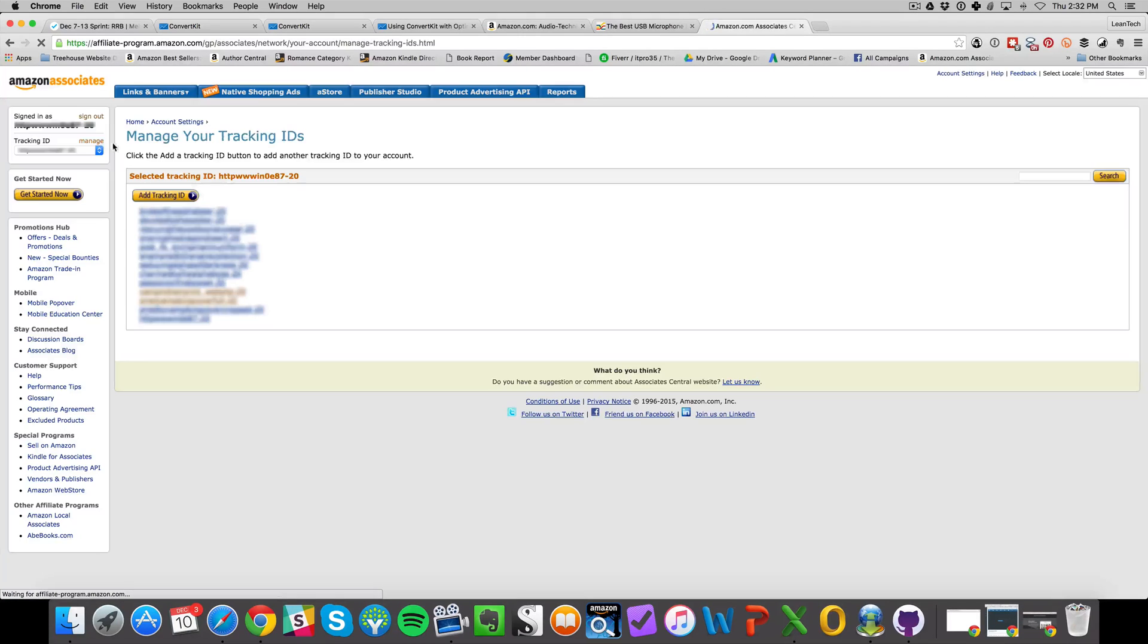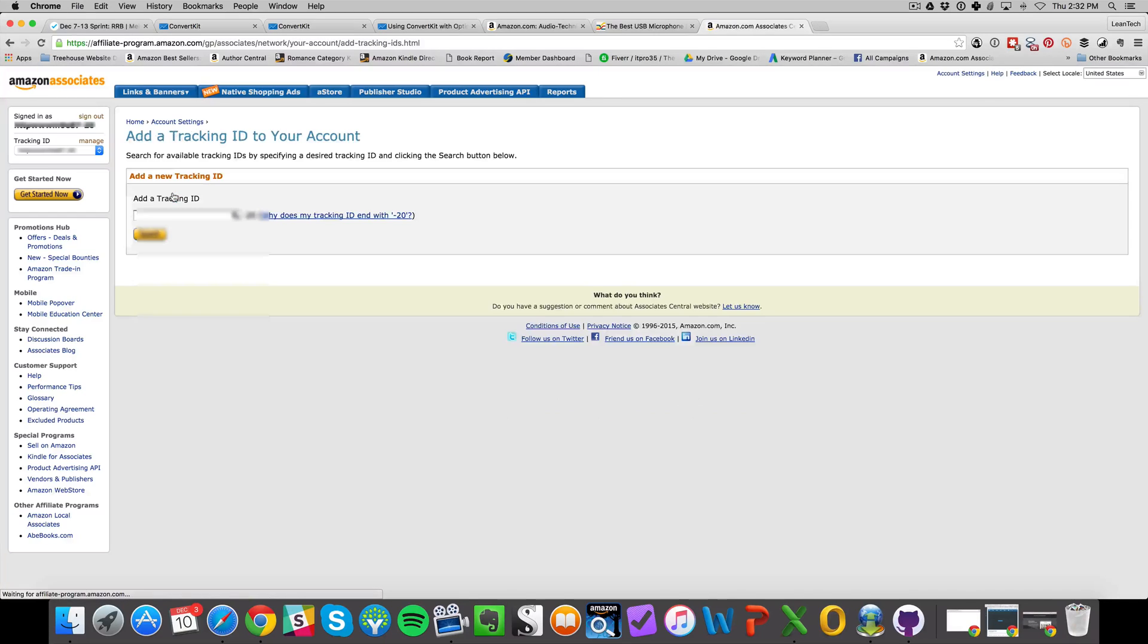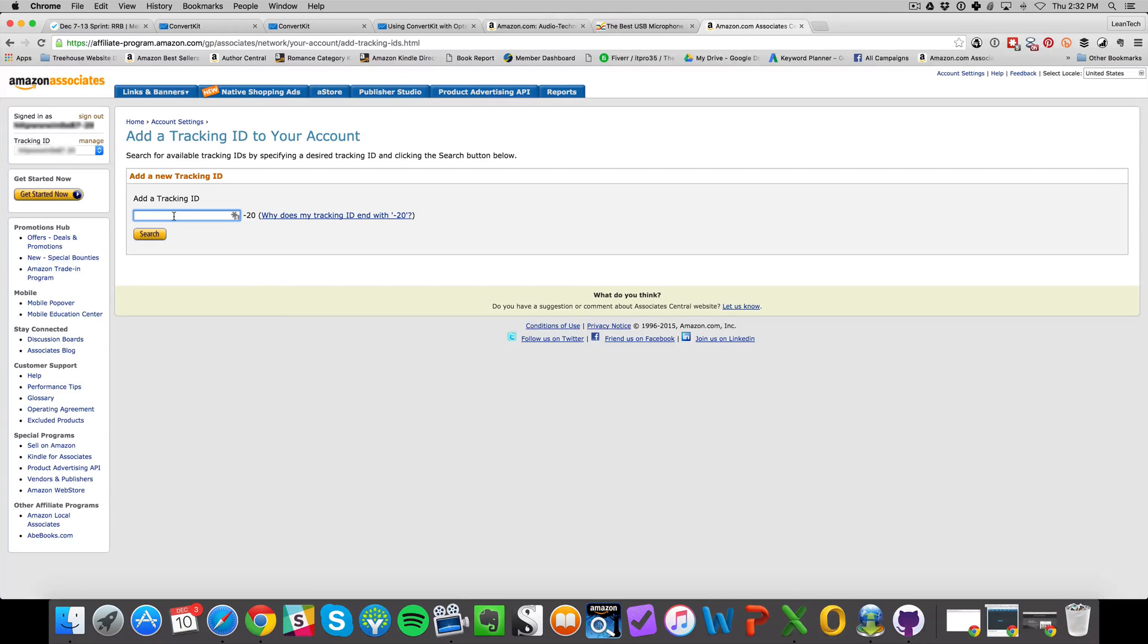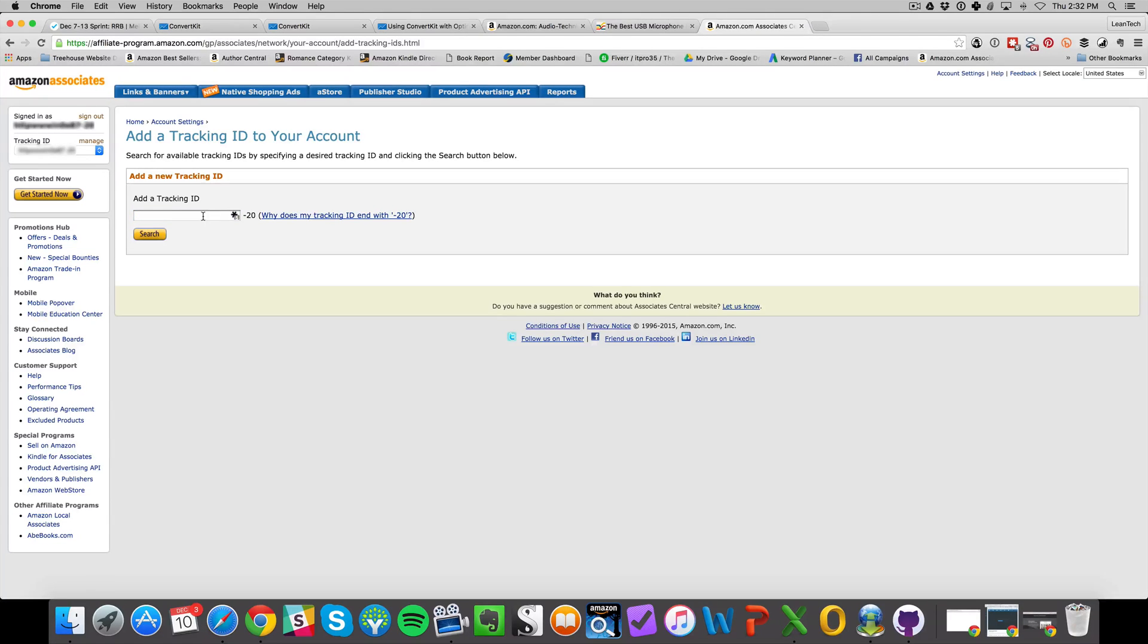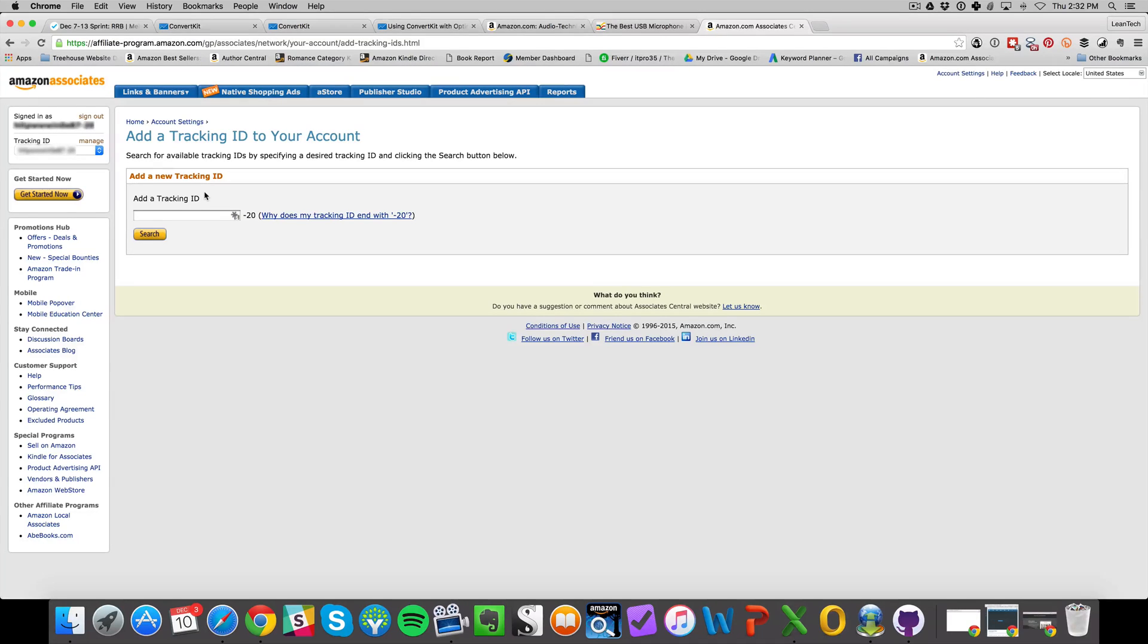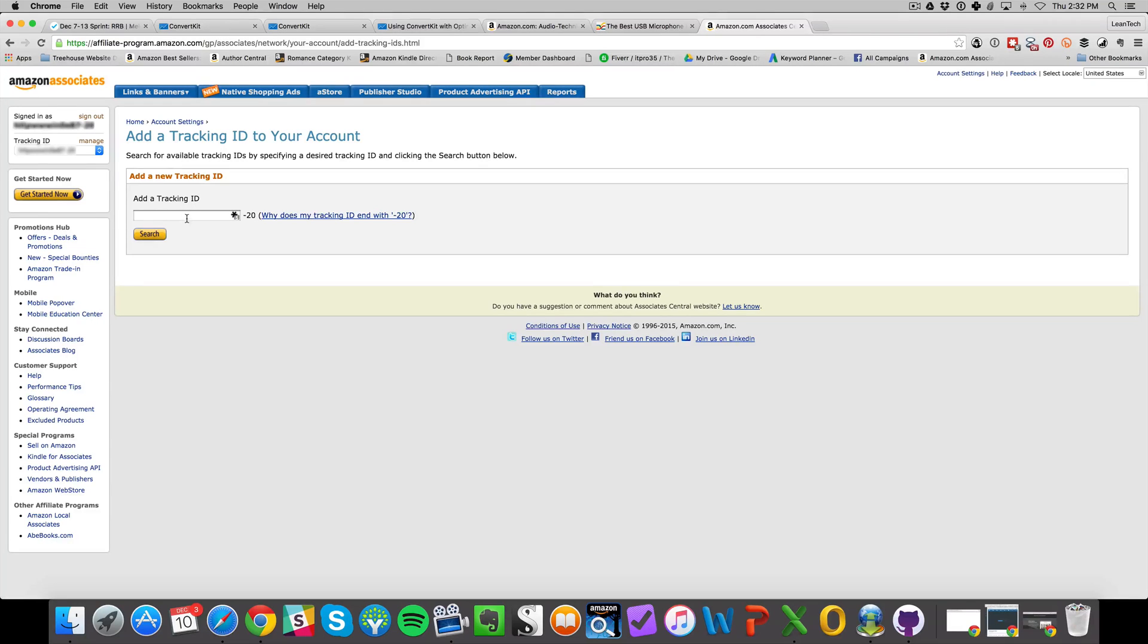When you click on manage, you'll be able to add a new tracking ID. You can call it whatever you want as long as it's available. You click search and it'll automatically add it. Then you can use that tracking ID anytime you set up a short link or regular Amazon Associates referral link and associate it with the ID that you specify.